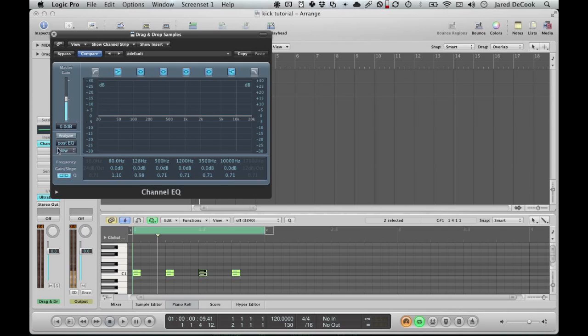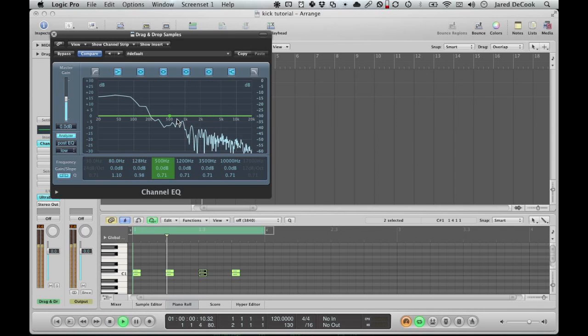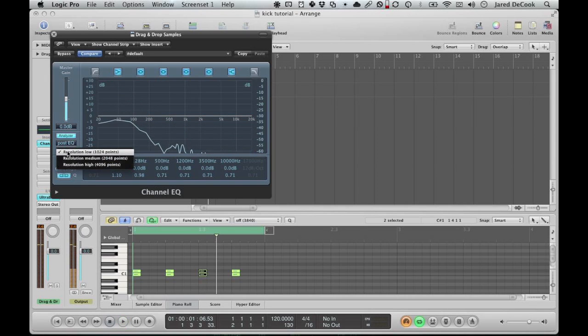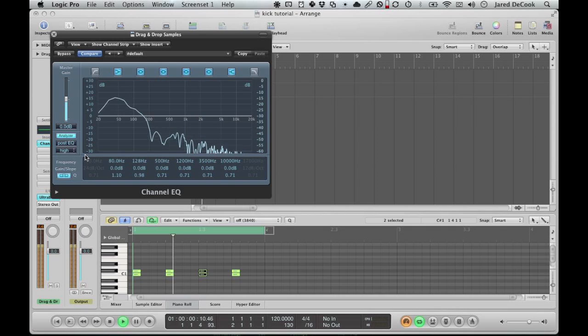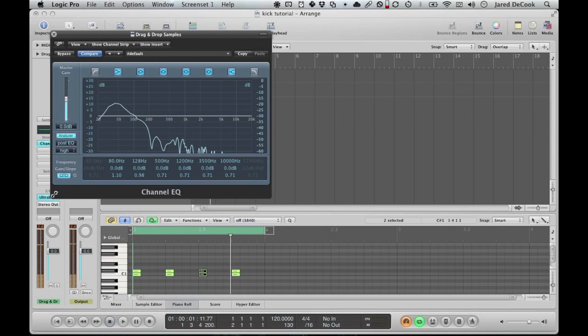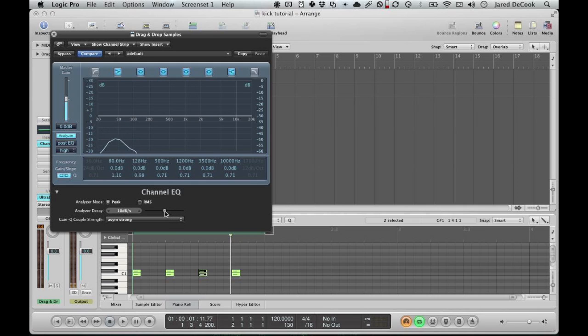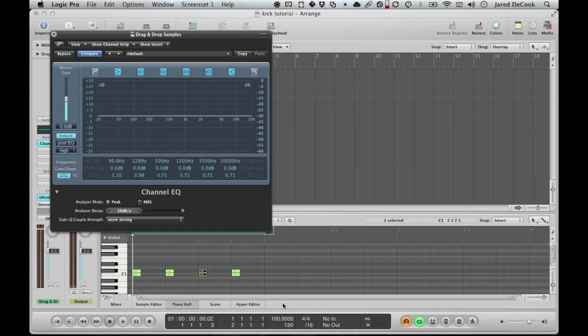So, first thing you'll want to do when you open up the EQ is to choose the analyzer, turn that on, so that we can see what's going on in real time with the frequencies. Now that's alright, but we want to be able to see what's going on in the low end, so we need to turn up the resolution. And to make it go faster, we're going to turn up this analyzer decay to 30 decibels a second. Ta-da! Yeah, I'm just going to slow down the project a bit so it's easier for me to work with this.